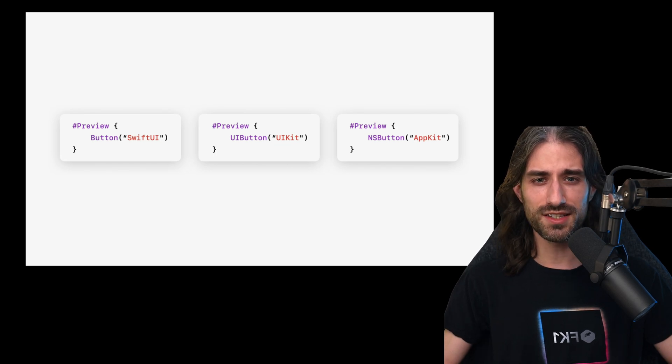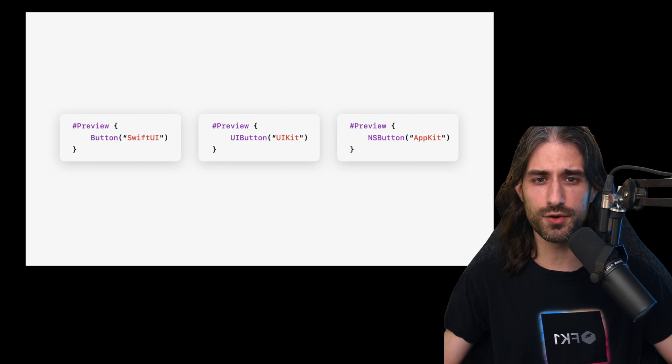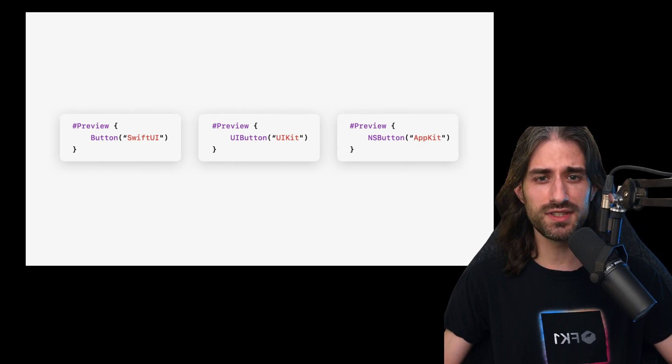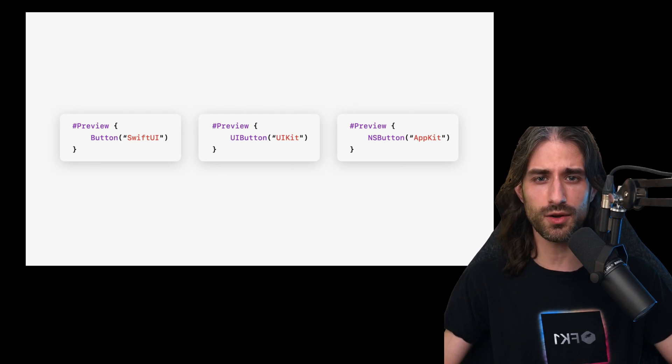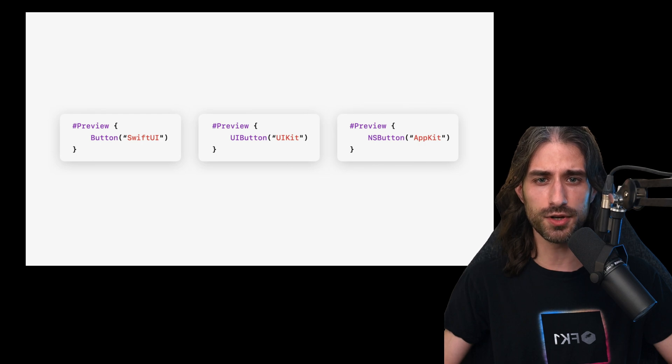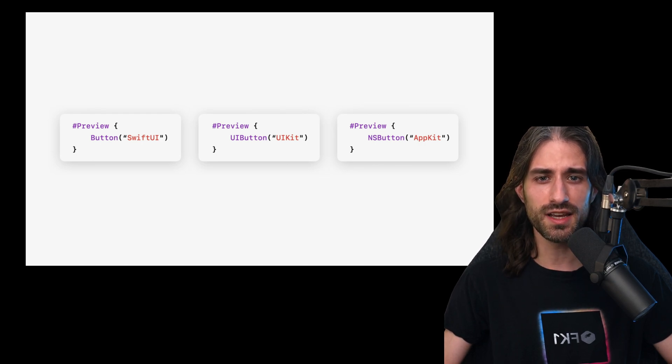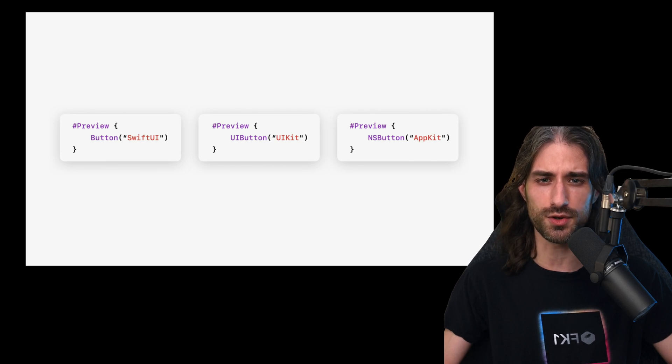And while this was already possible by making your view conform to the protocol UIViewRepresentable, for instance, now this layer of compatibility is no longer needed. You can just create a preview, put a UIButton inside of it, and that UIButton will be displayed inside the preview in Xcode, even though it is a UIKit object and not a SwiftUI view.